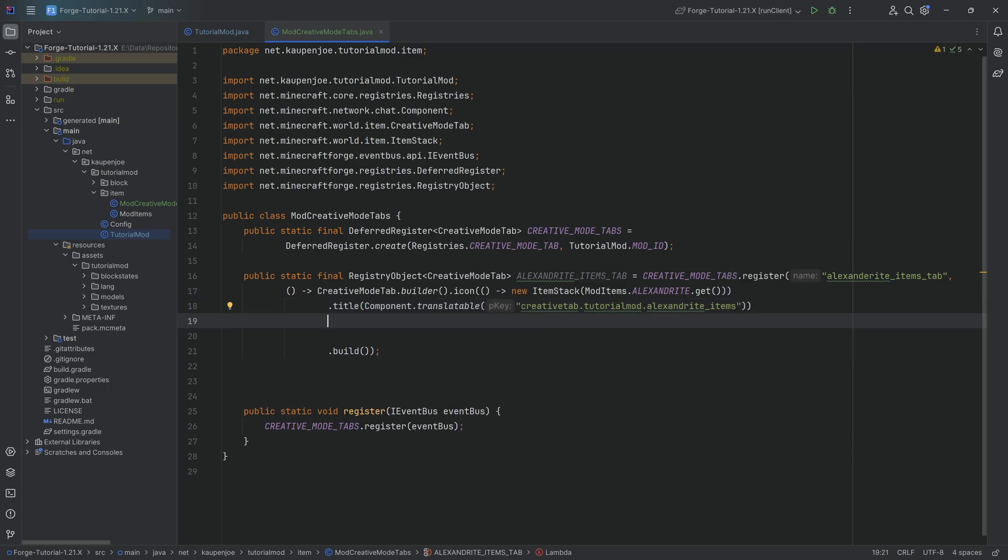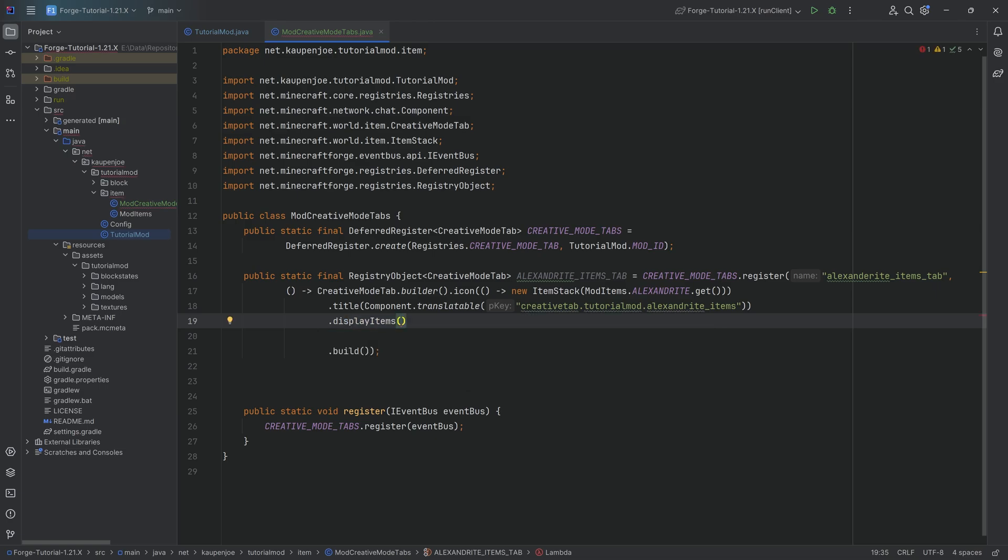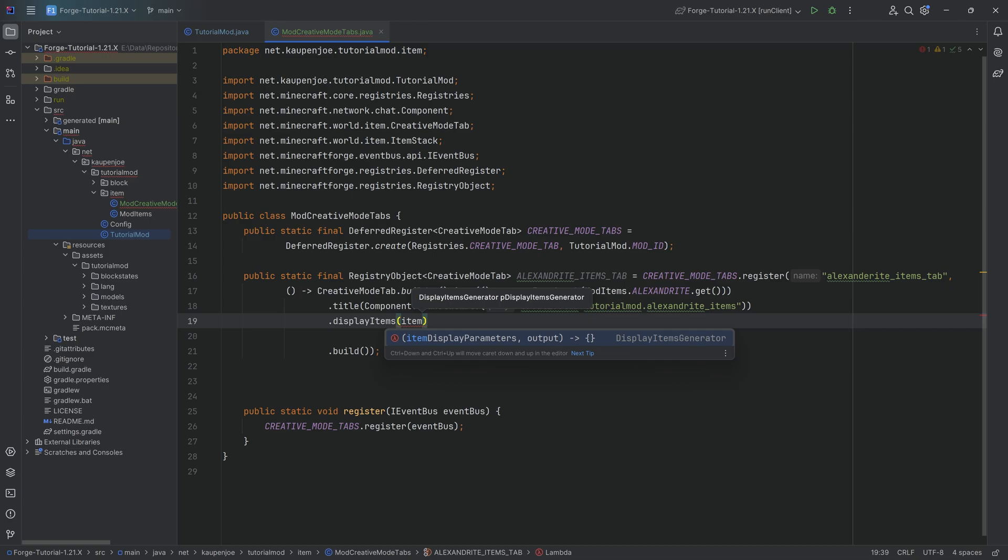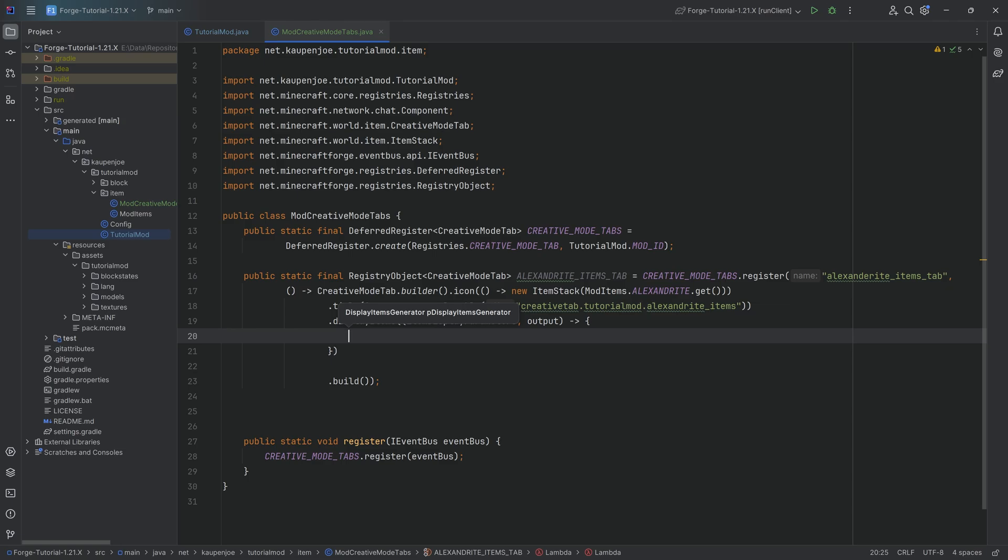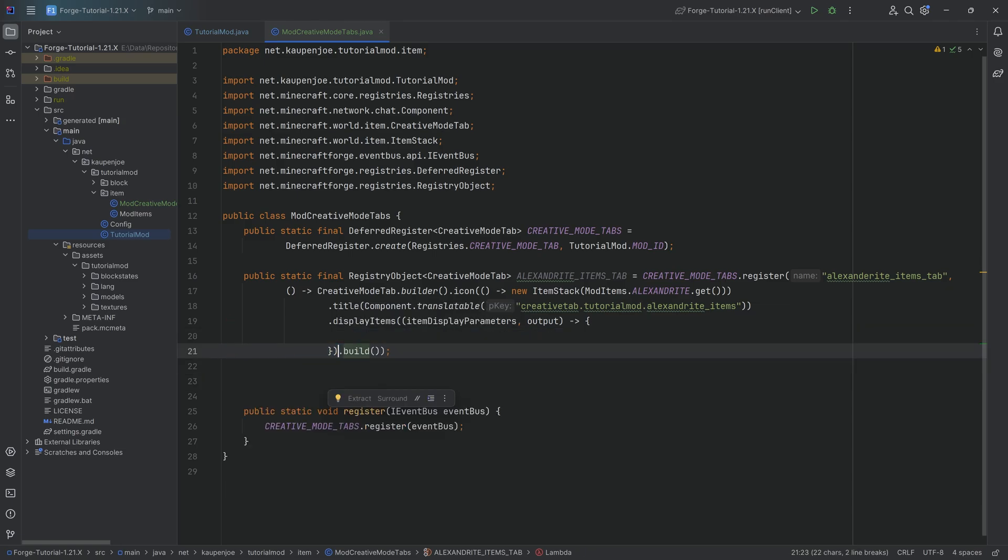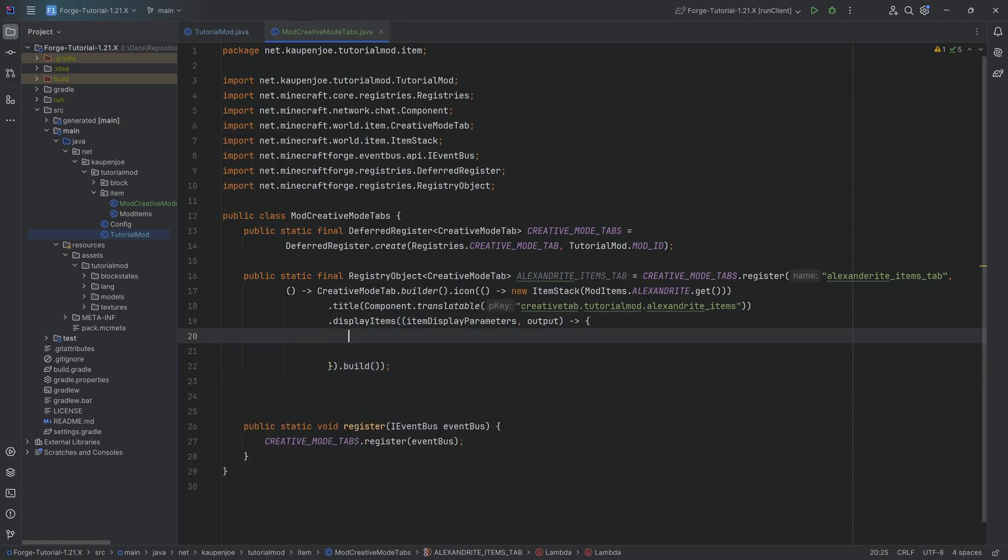And then maybe the most important method that we want to call here is the displayItems method. So I start typing in display and hit tap to autocomplete it. And then inside of the parentheses, we're going to start typing in the item display parameters. And you can see that it suggests this to me, the lambda. And what we'll simply do is click on this and press the tab key again to autocomplete this, create the curly brackets. And then I'm just going to reformat this the tiniest bit. And now inside of these curly brackets, this is where we will add all of our items to this particular tab.